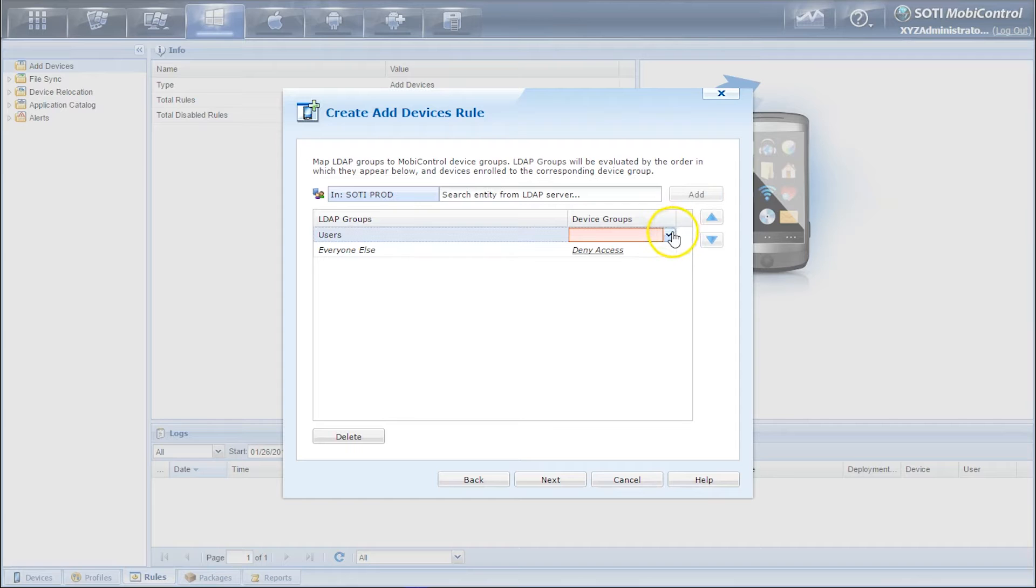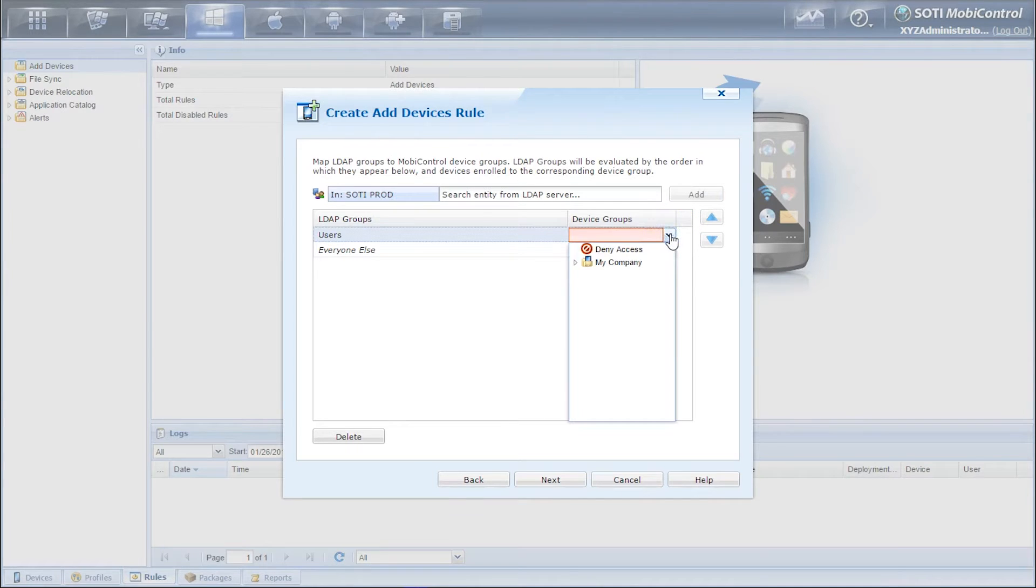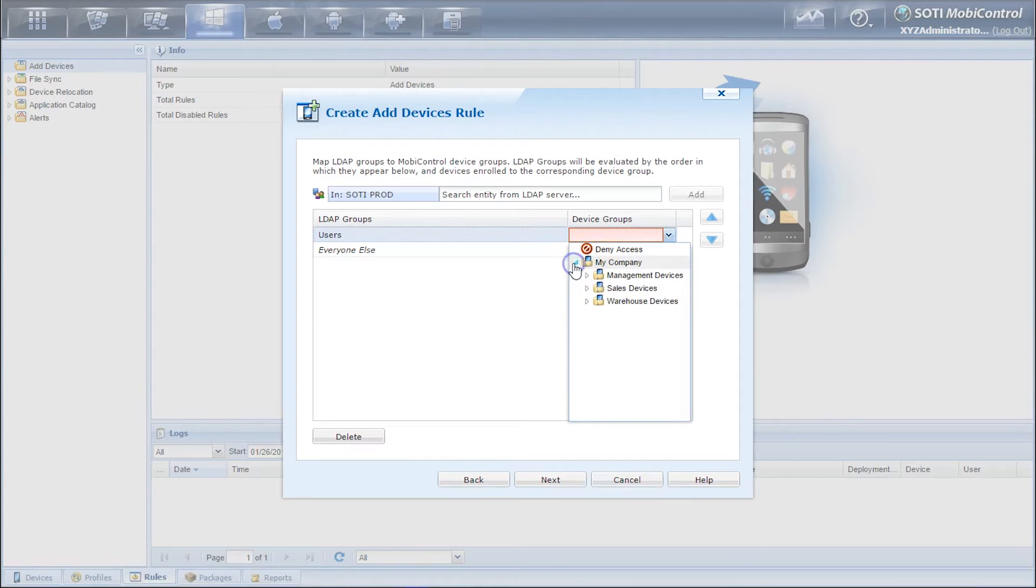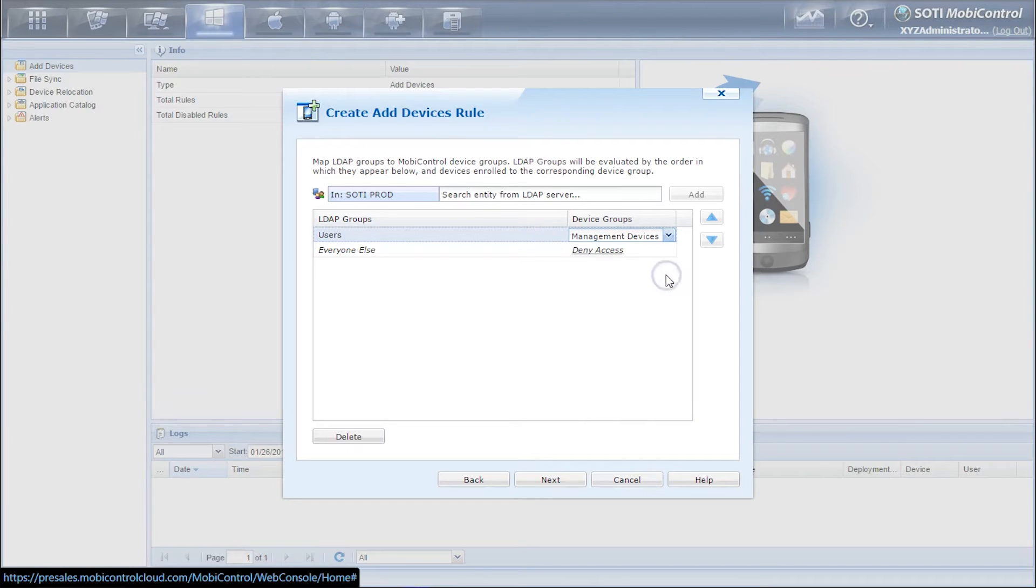So now we have to select a device group that will be associated with. You can either deny access to that group or you can select an actual device group. We'll be selecting management devices. So click on next.